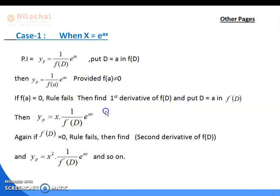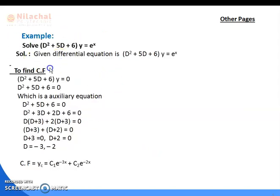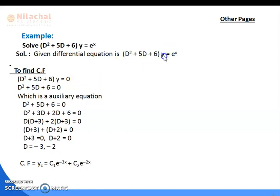Example: Solve (D² + 5D + 6)y = e^x. This is a non-homogeneous differential equation, so the solution is y = y_c + y_p. To find CF, write the homogeneous part: (D² + 5D + 6)y = 0. The auxiliary equation is D² + 5D + 6 = 0. Solving, you get D = -3, -2.